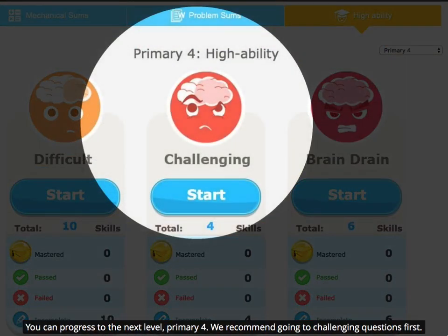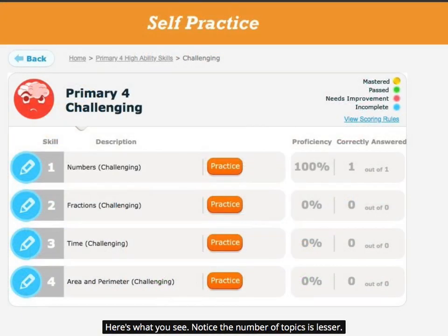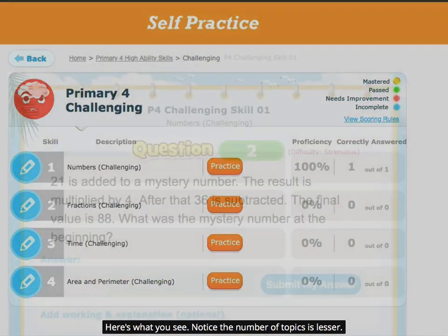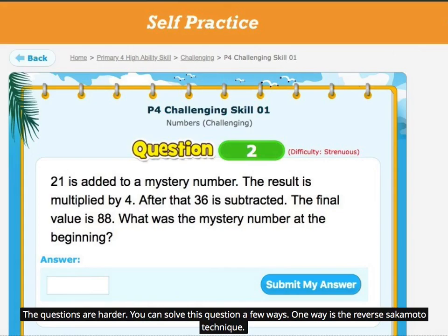You can progress to the next level, Primary 4. We recommend going to challenging questions first. Here's what you see — notice the number of topics is lesser, and the questions are harder. You can solve this question a few ways; one way is the reverse Sarkar Motto technique.